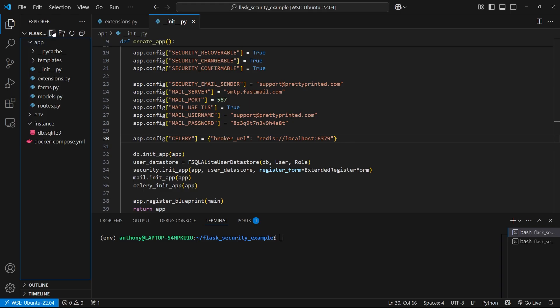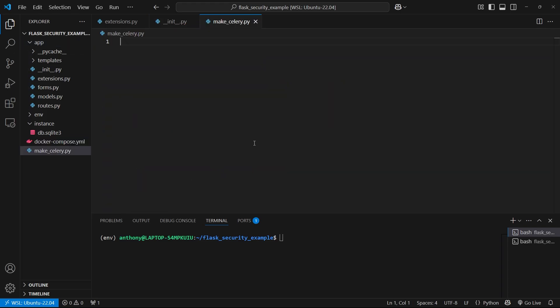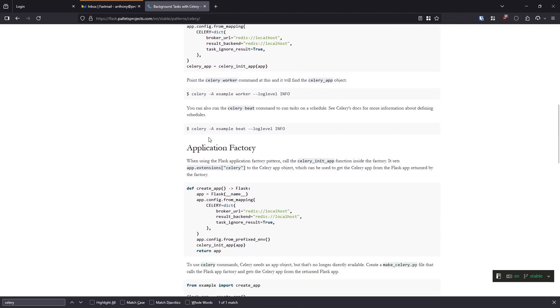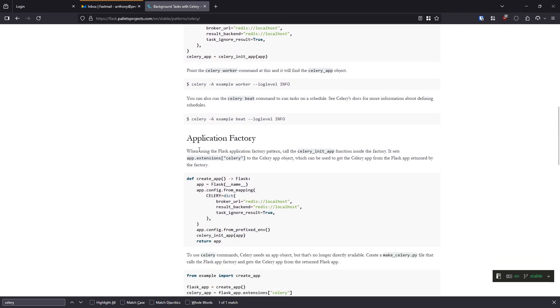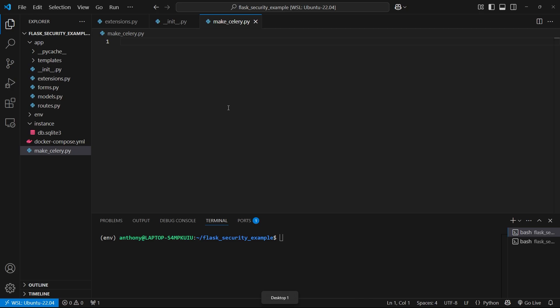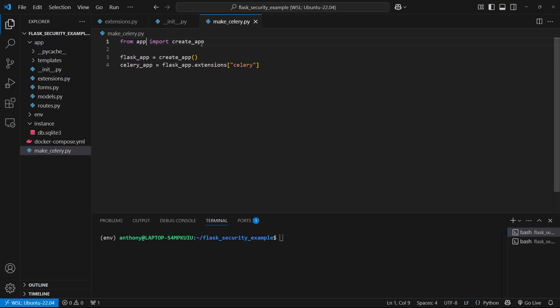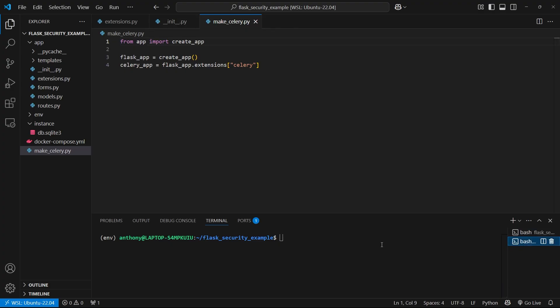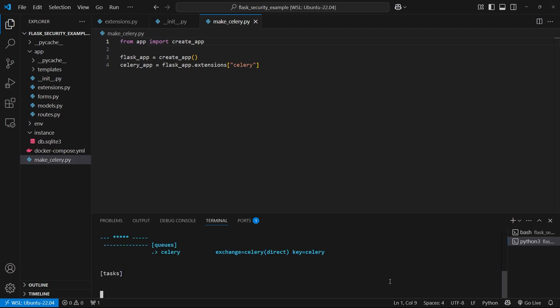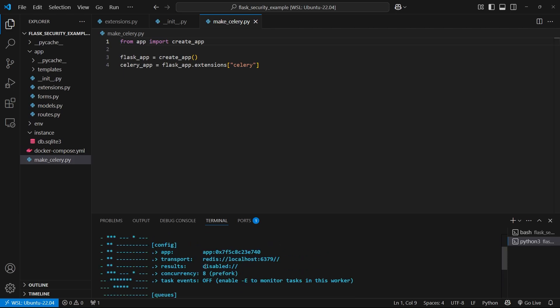And then let's create a file called make_celery.py. This is outside of the app folder. Then we can copy the code from the documentation into it. So we'll copy this and paste it in, and we'll just say from app because that's the name of the directory. So from app import create_app, and then Celery will be available. So let's get it started in my other terminal. I'll do celery -A make_celery, so the file I just created. We want to start a worker, and then the logging level will be info.